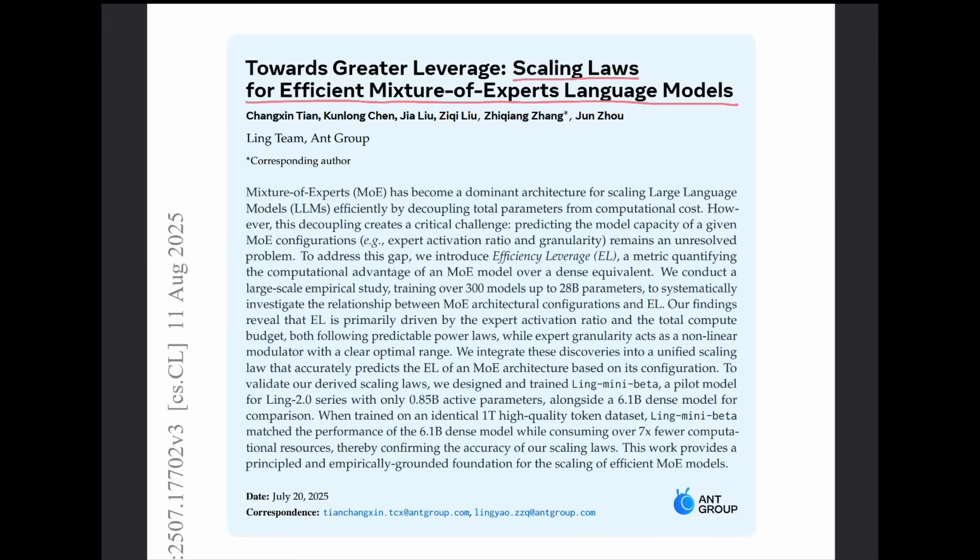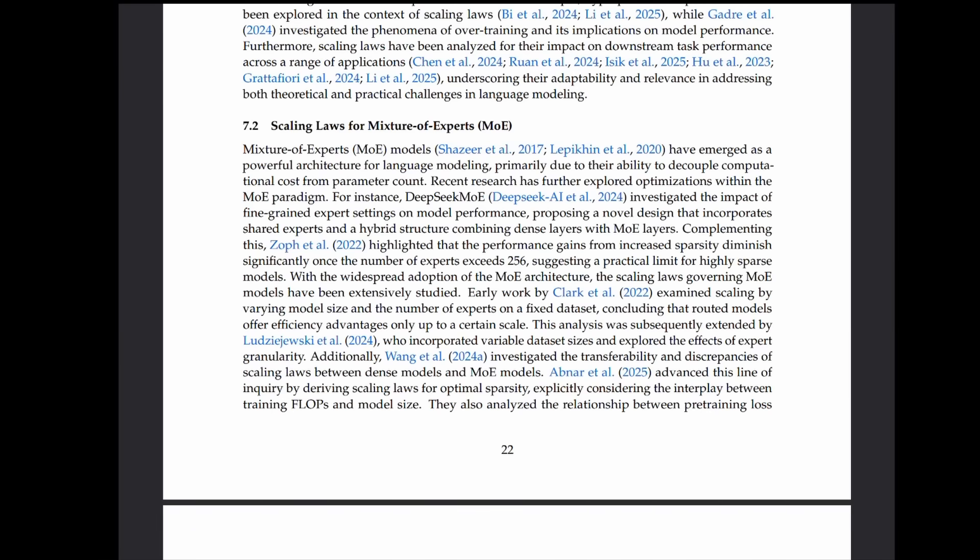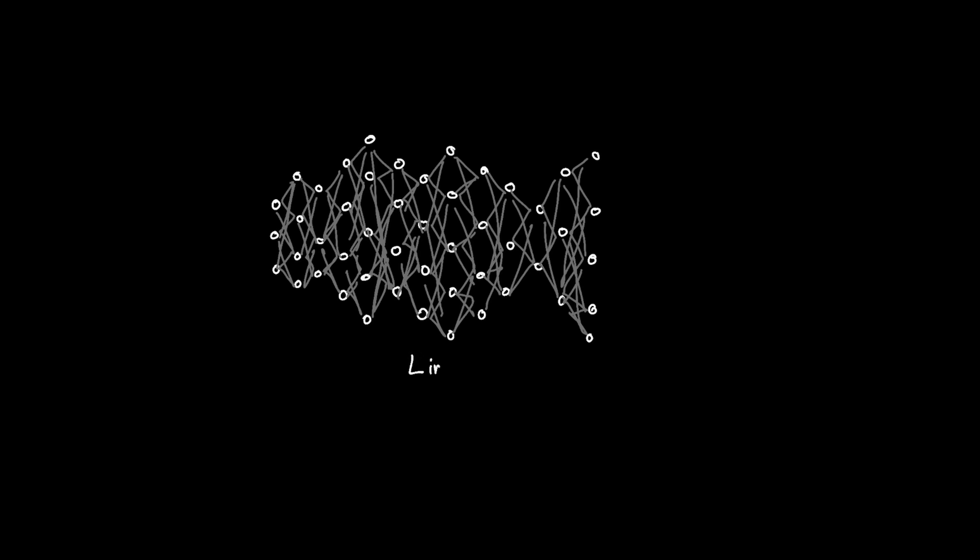Ling's scaling law addresses this exact conundrum and proposes the upper bound to the number of experts. It states that you start to see diminishing returns for splitting a model beyond a certain point. The conclusion suggested that if you go beyond 256 experts, you start to get diminishing returns on scarcity.